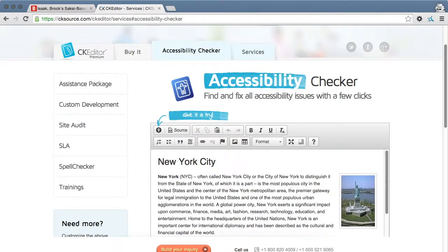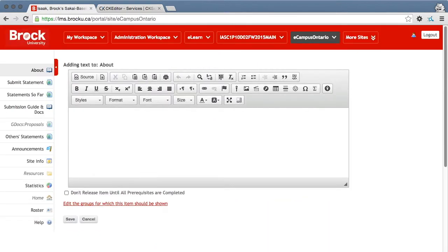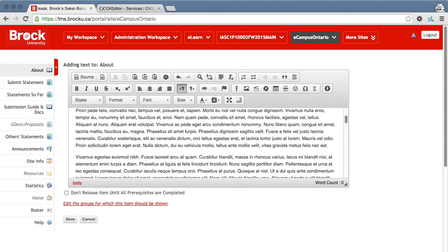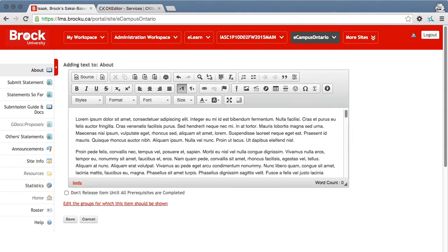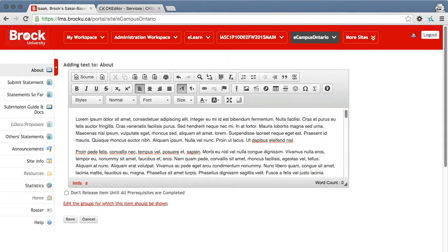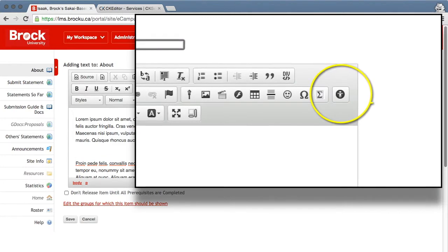I recommend visiting the site to play with it, but here's an example of how it works here at Brock University. I'll add some text and first I'll quickly check to see if this is accessible. Looks fine. Now let me add some content that I know will be an issue.